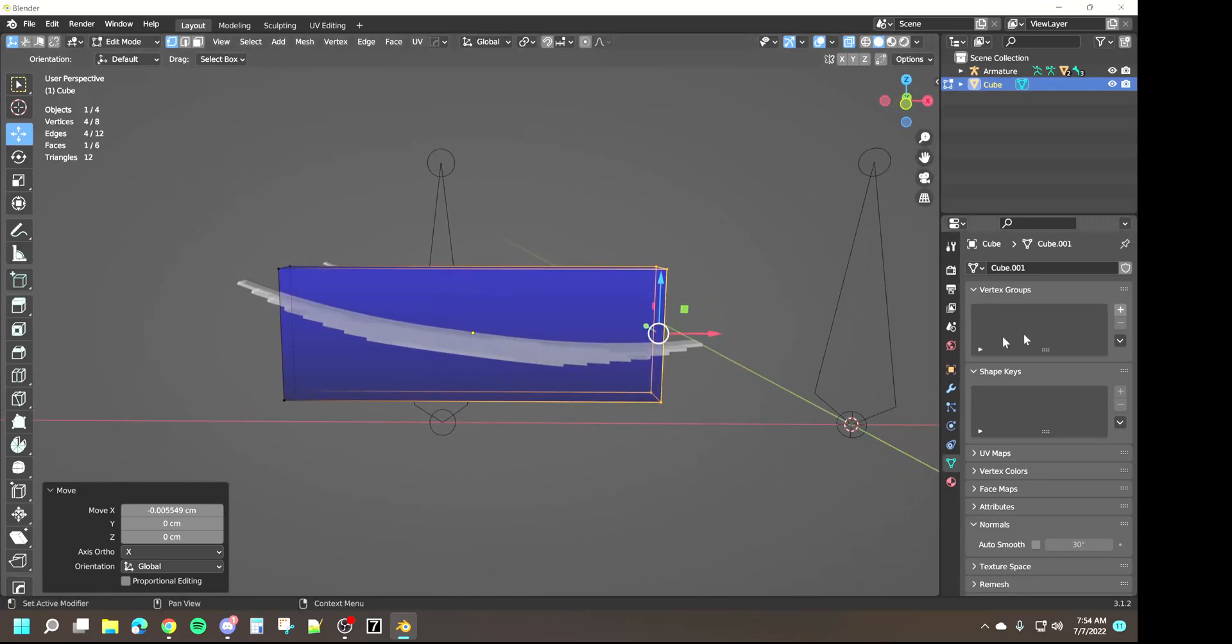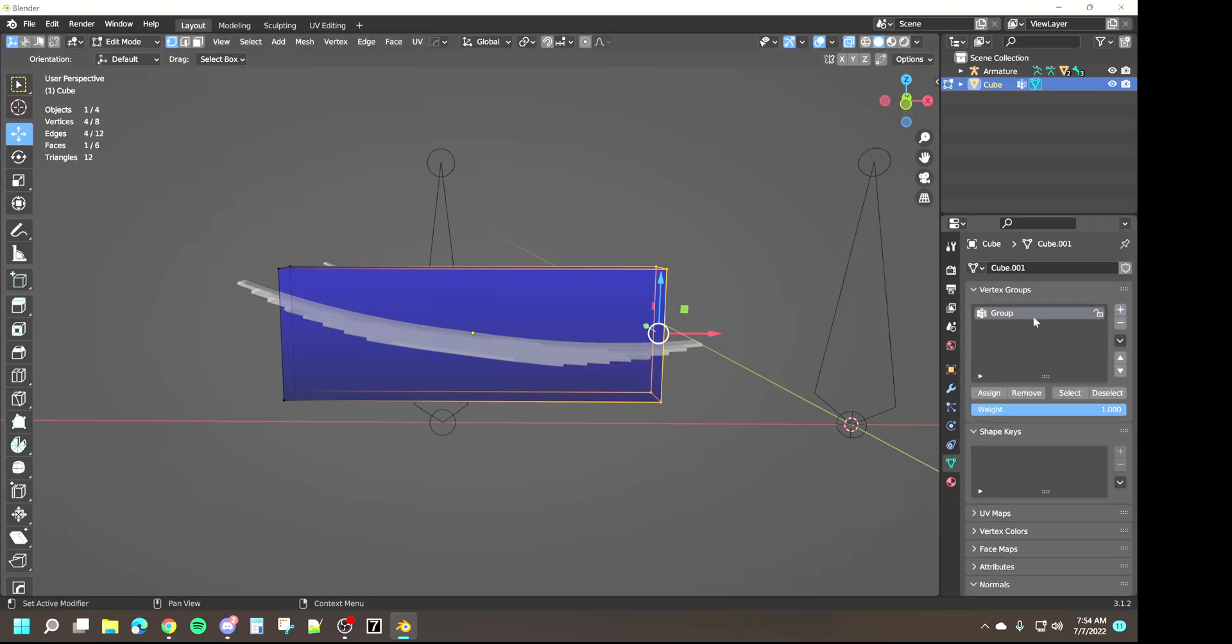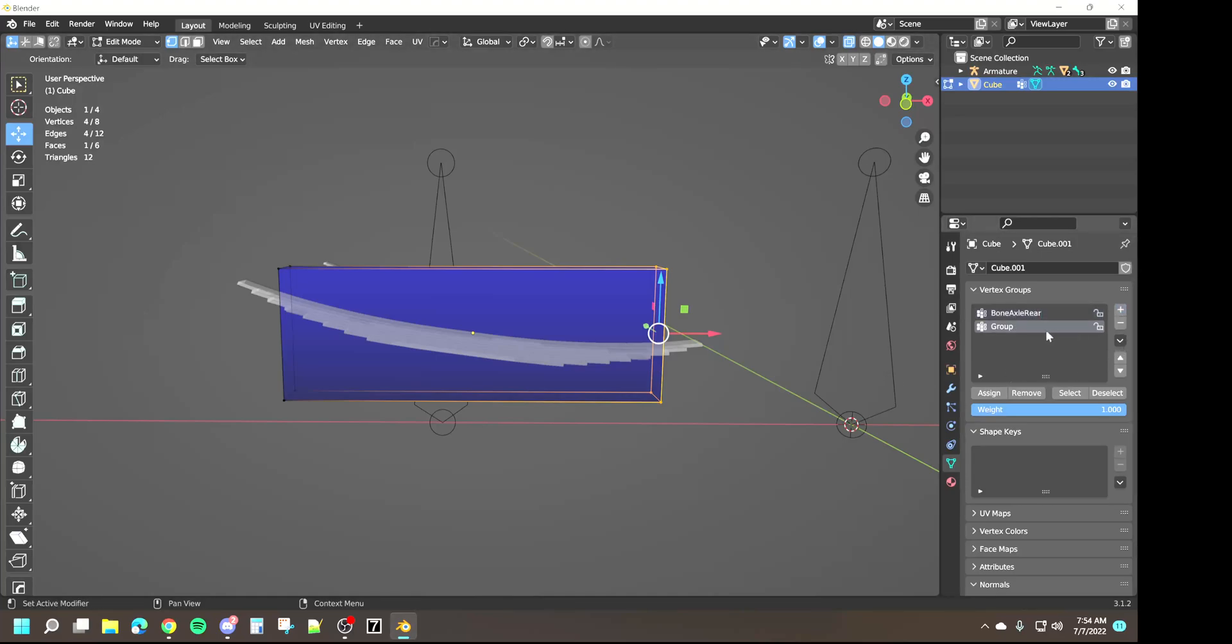Again the cube does not have to cover the springs, it just has to be the same length. So what we're going to do now is we're going to come back in here, we're going to add our vertex groups. We're still working on that cube so we got bone_axle_rear and we need bone_root_node.